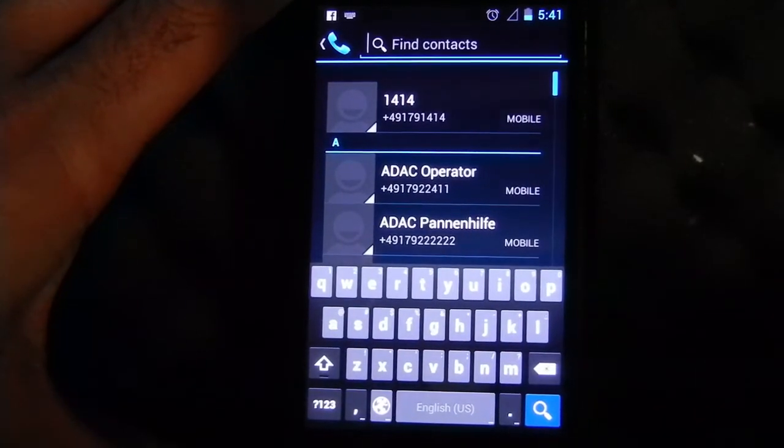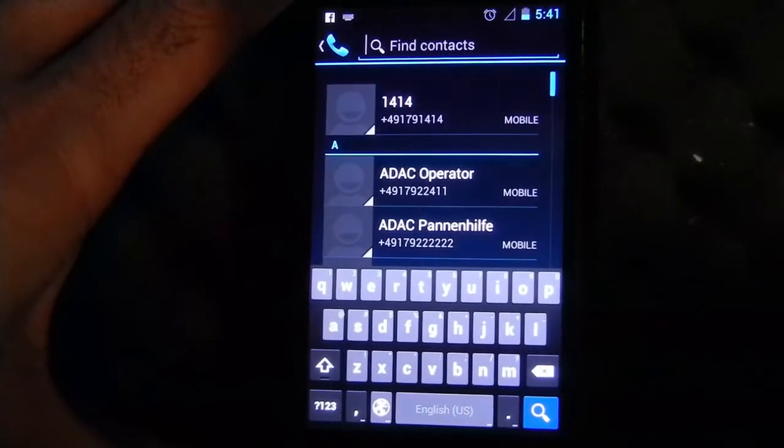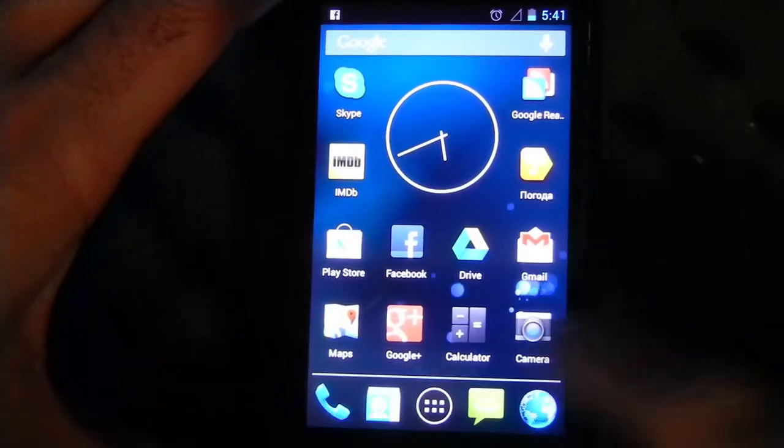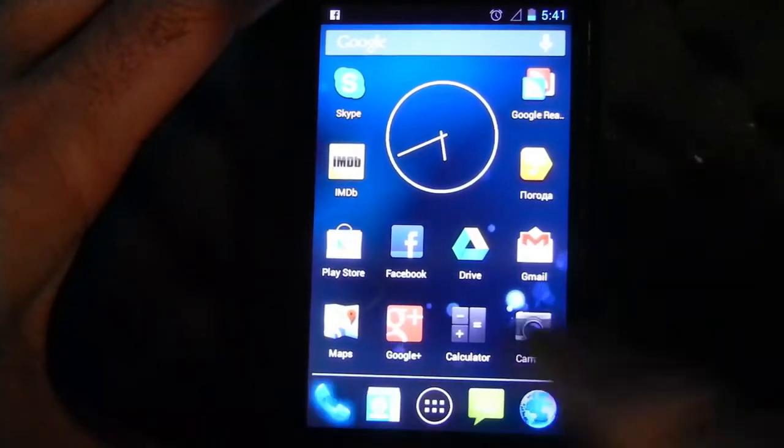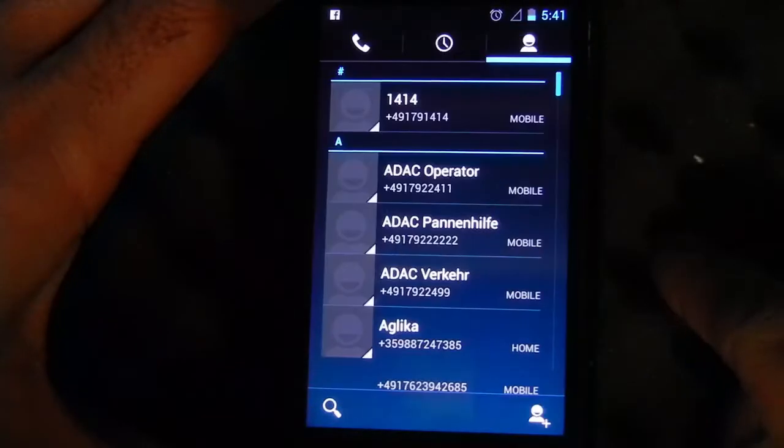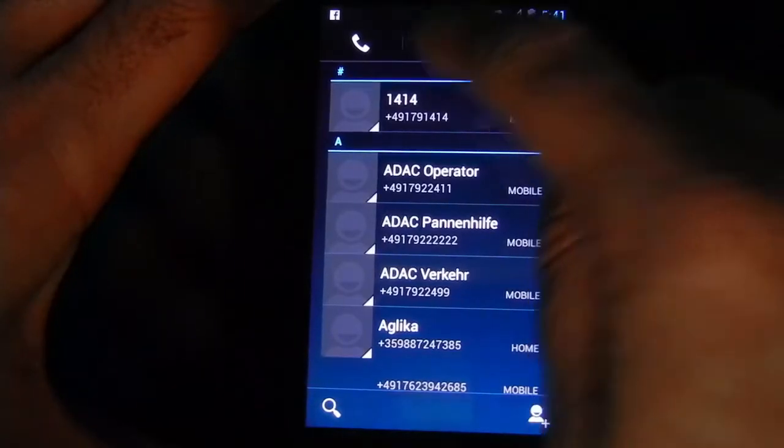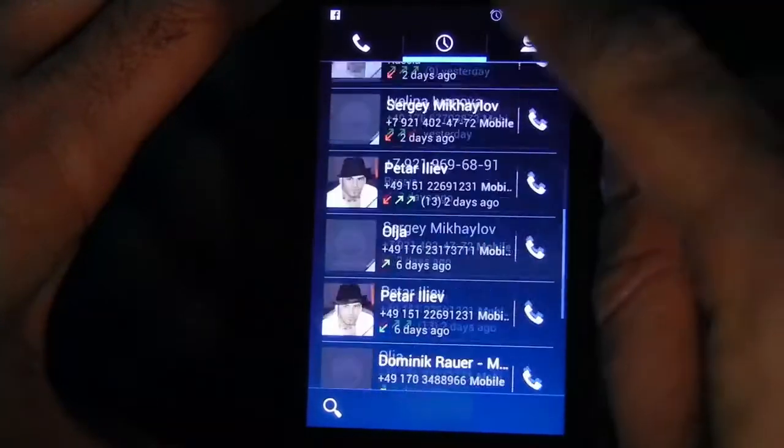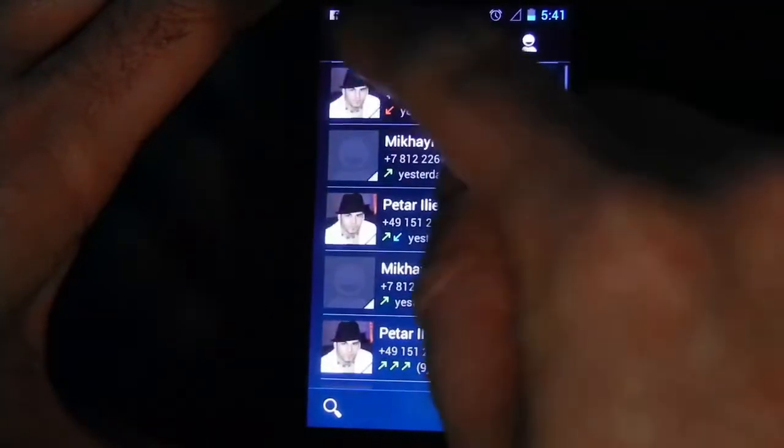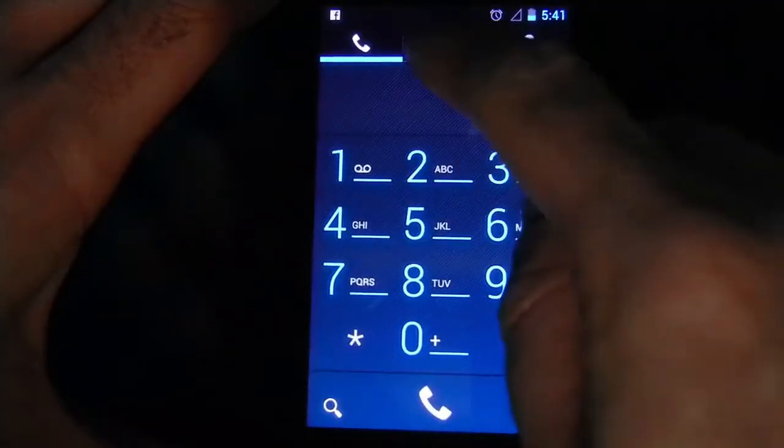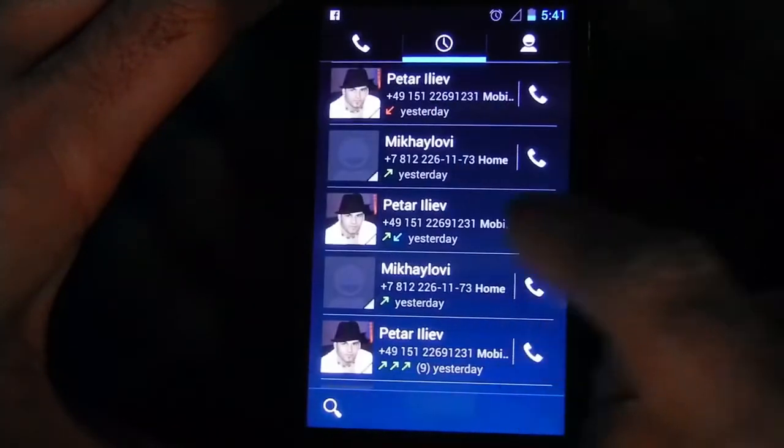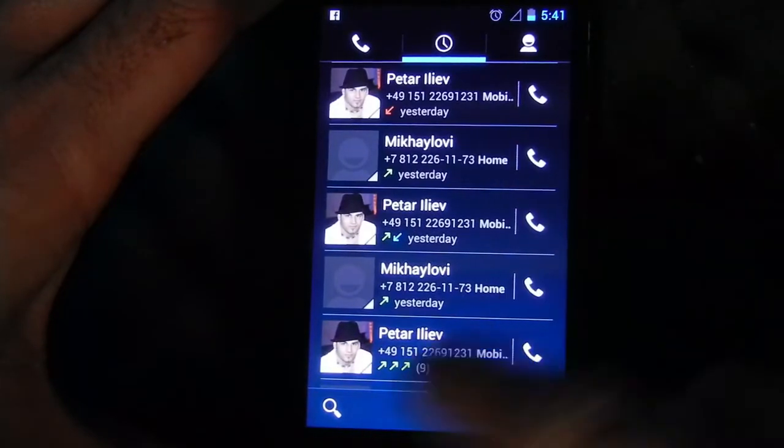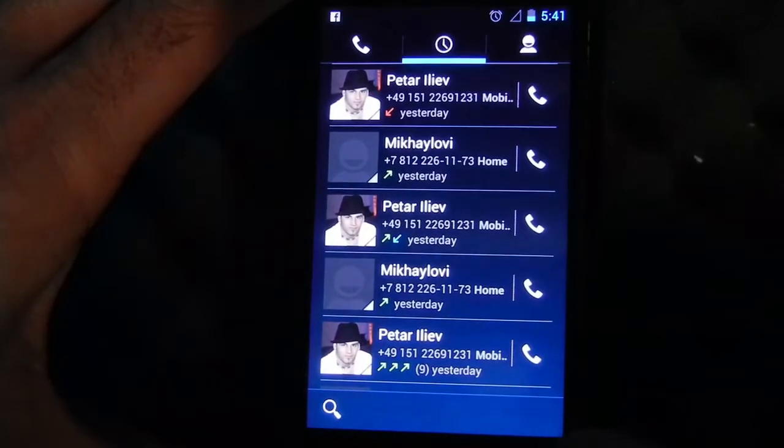You have the call list with direct dial button, as usual.